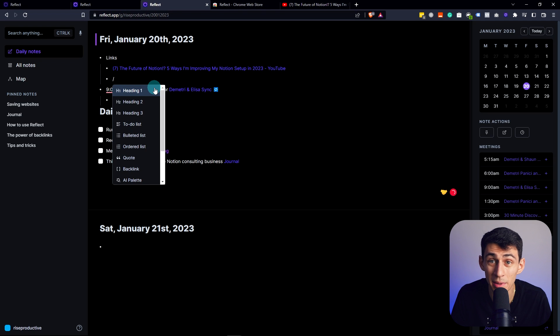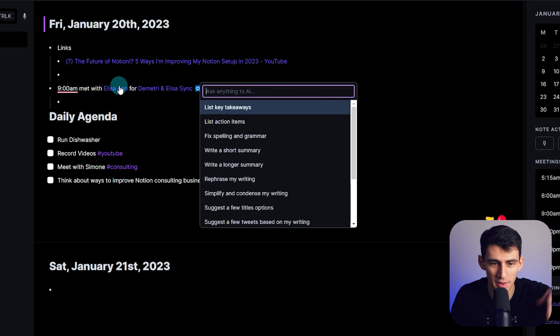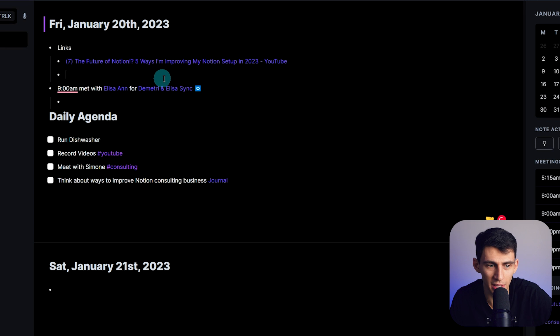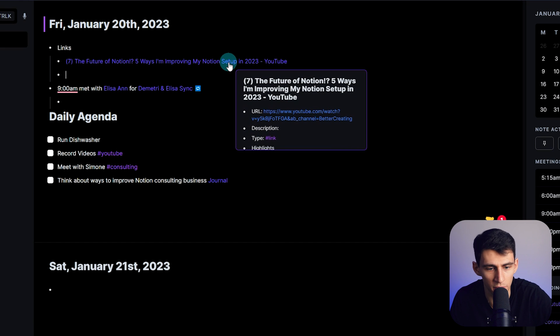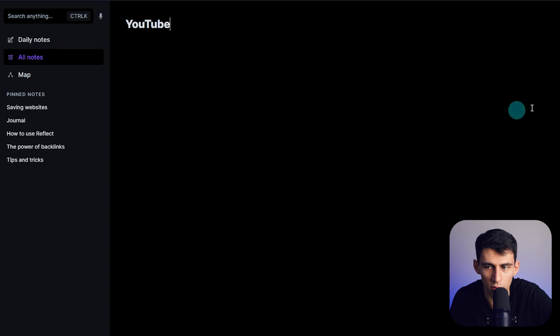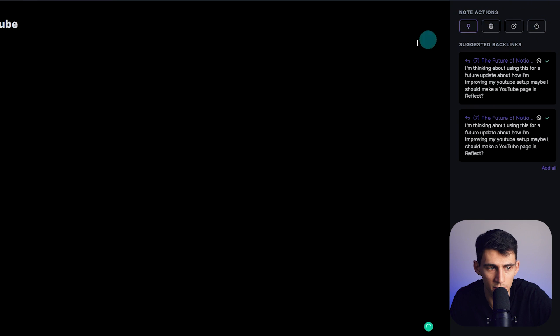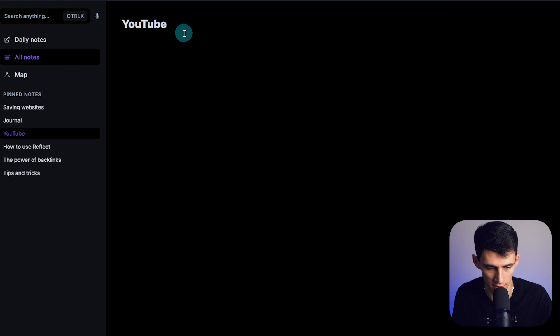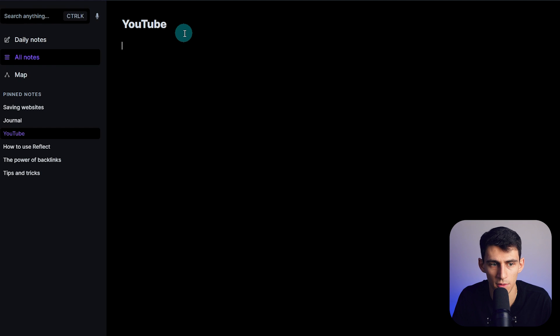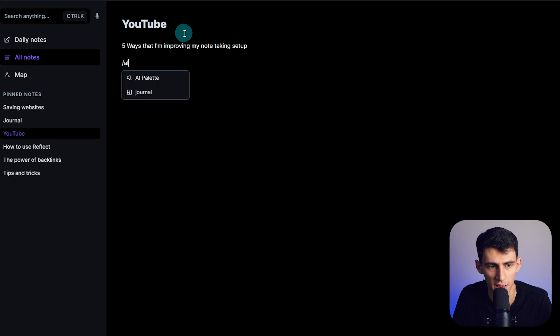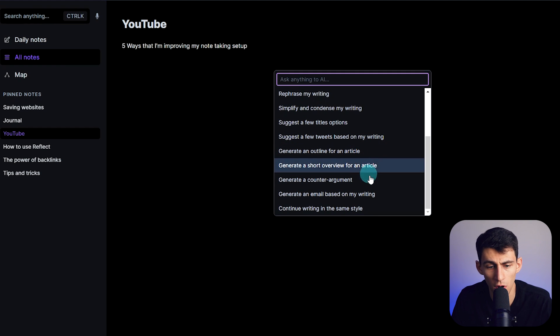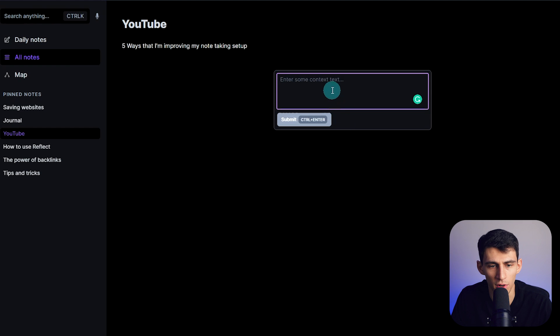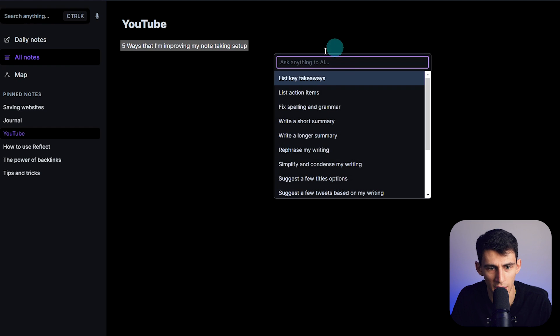The last thing about this that's amazing is the fact that it implemented AI. If I do slash AI palette, for example - you know what, let's go to that YouTube one I made. Let's make it a video idea. So a video idea could be five ways that I'm improving my note-taking setup. And then do slash AI and then generate a short outline for an article. If I highlighted it and did that instead it'd be better. So yeah, generate an outline for the article. This is pretty cool.